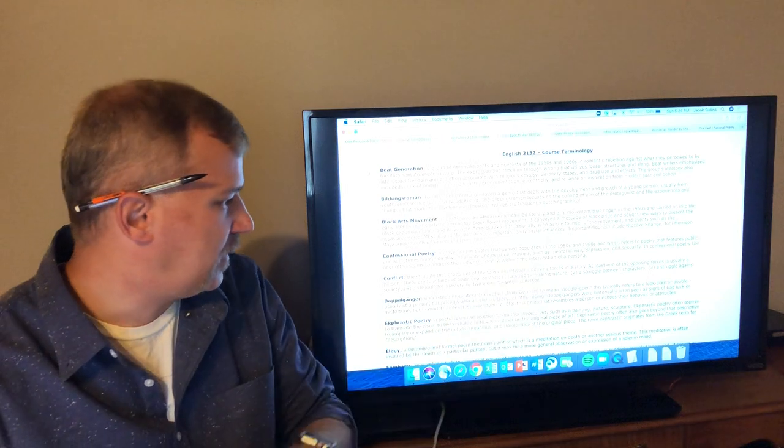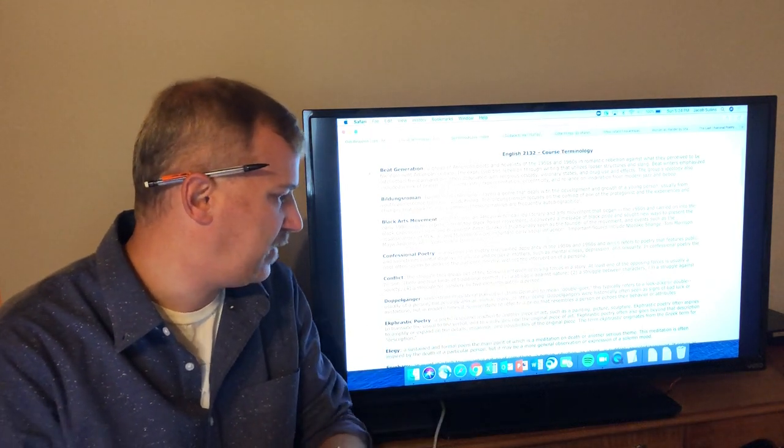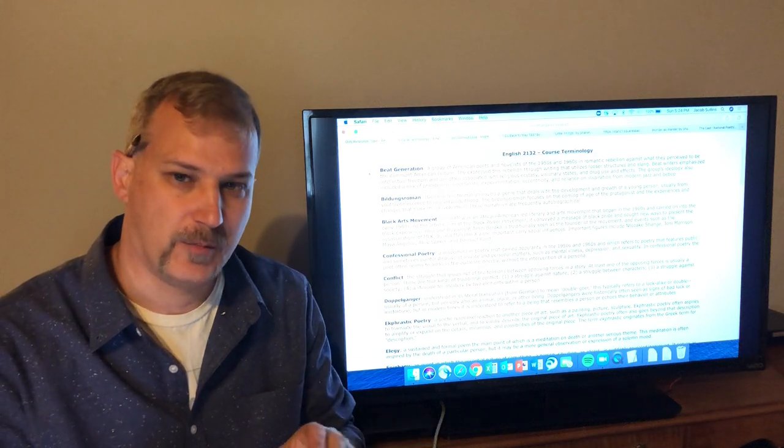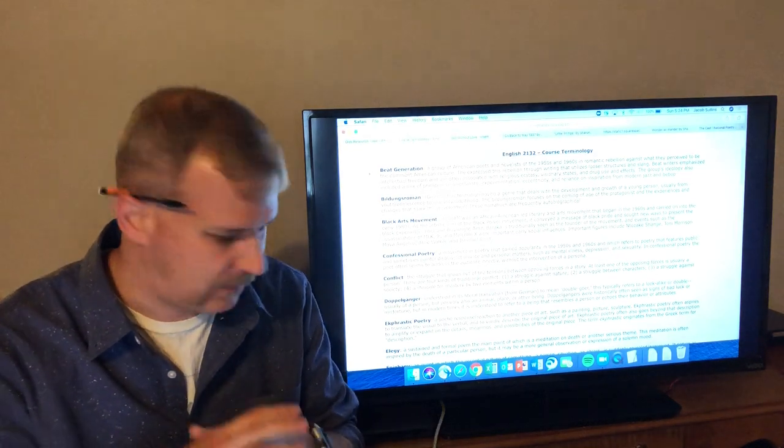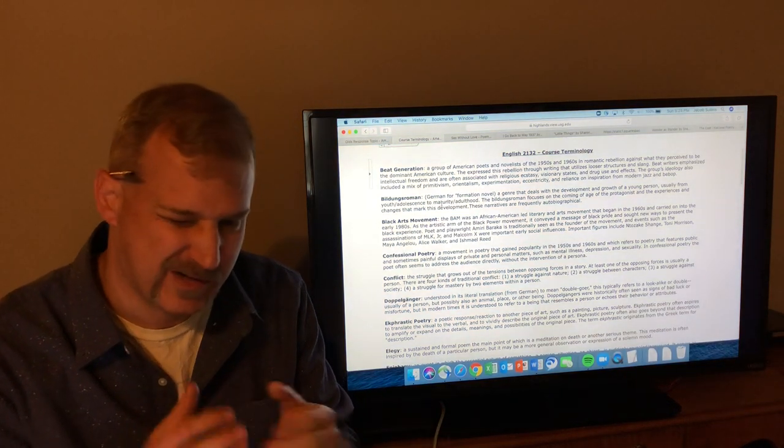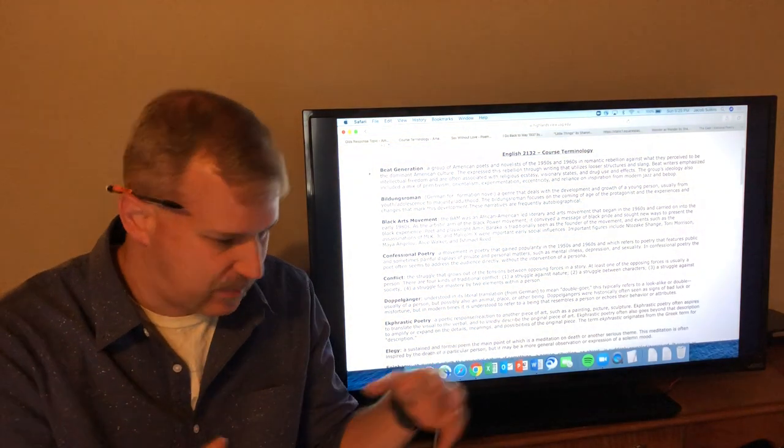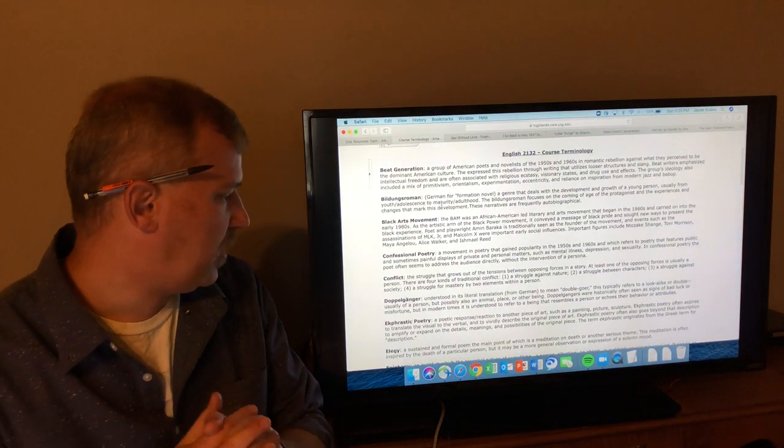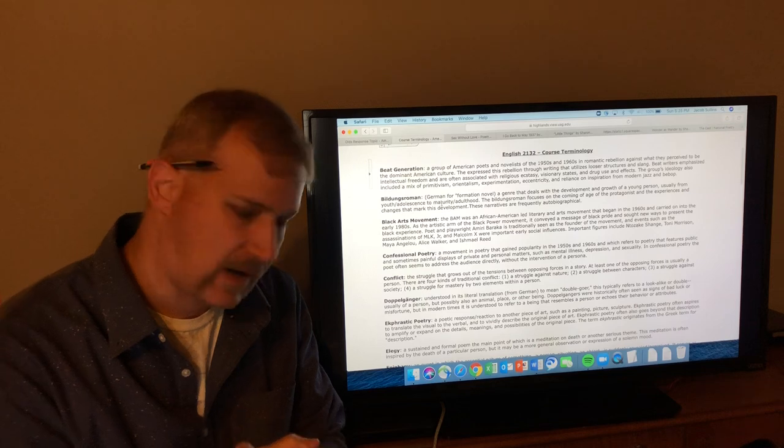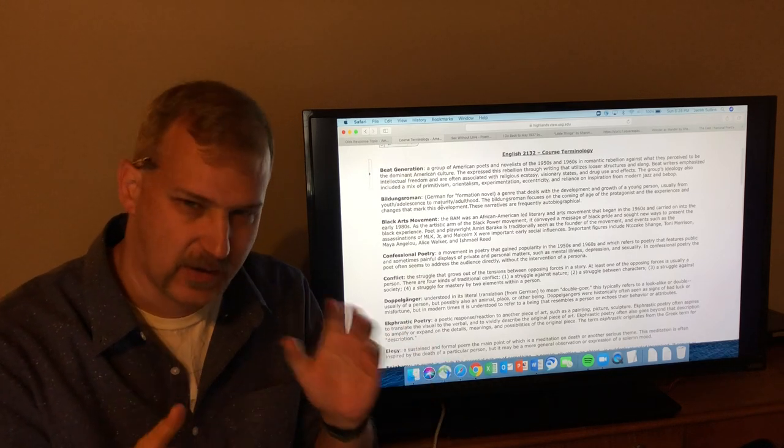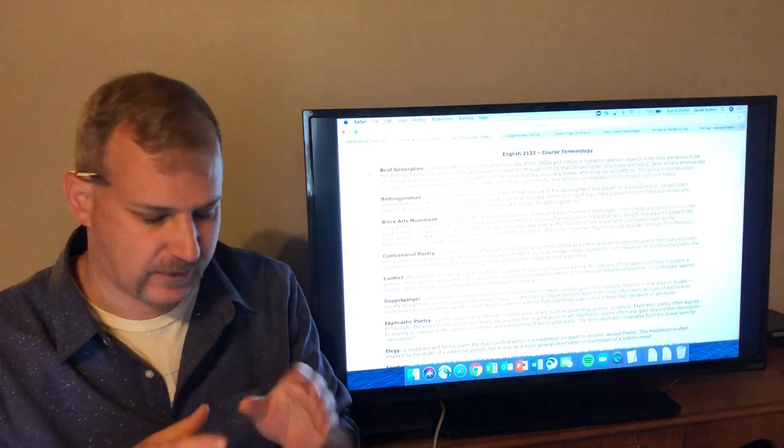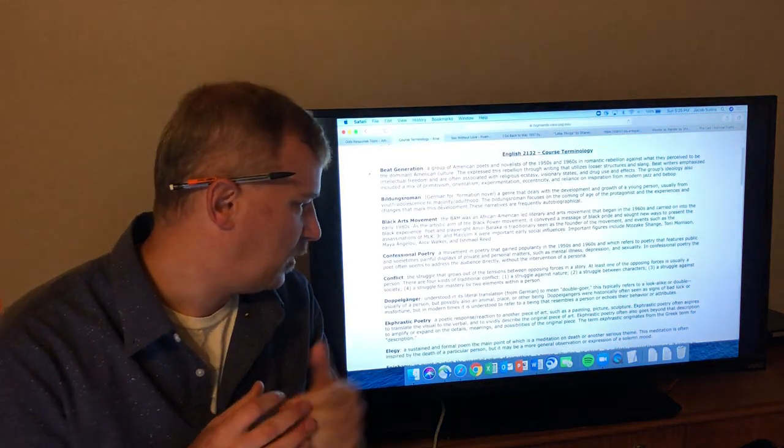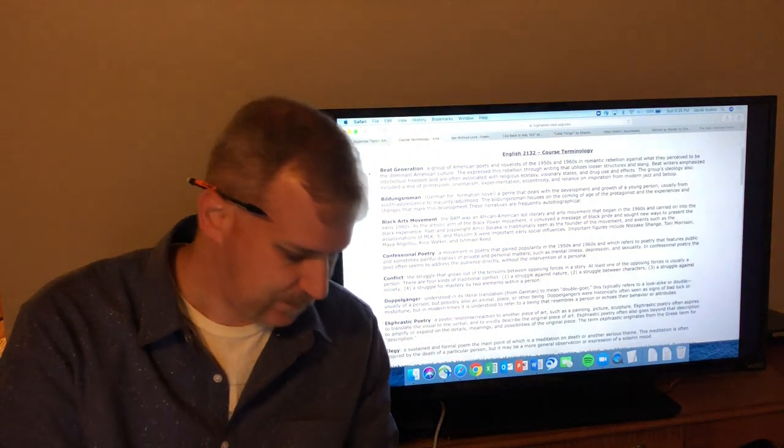It refers to poetry that features public and sometimes painful displays of private and personal matters, and many of Sharon Olds' poems are these sort of personal disclosures. They're intimate, they're domestic, which is why people see her as belonging to this tradition even if she herself doesn't like to be pigeonholed in there. In confessional poetry, the poet often seems to address the audience directly. That's another reason people read Sharon Olds as a confessional poet because you have that intimate feeling where it feels in many of her poems like she is addressing you directly without the intervention of a persona or a created poetic voice.